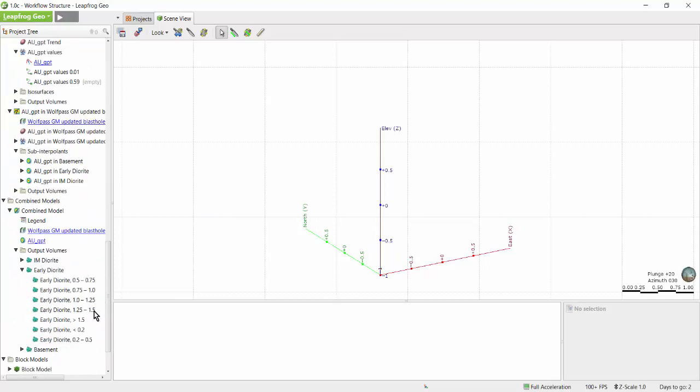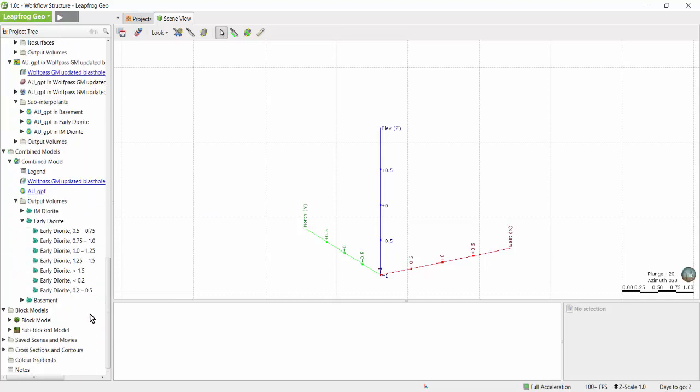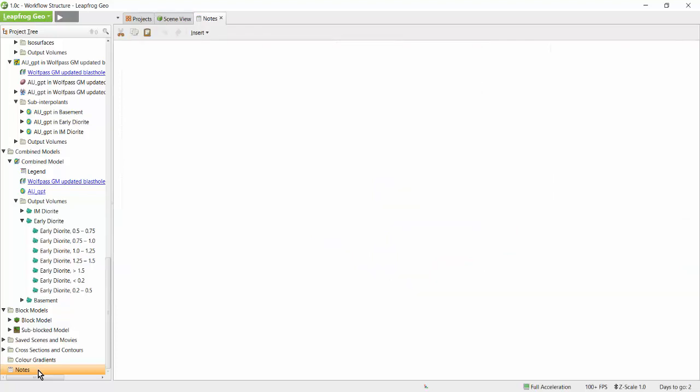Lastly, you can add information about the project as a whole by using the notes object located here at the bottom of the project tree. Simply double-click on the notes object to open it and add information.